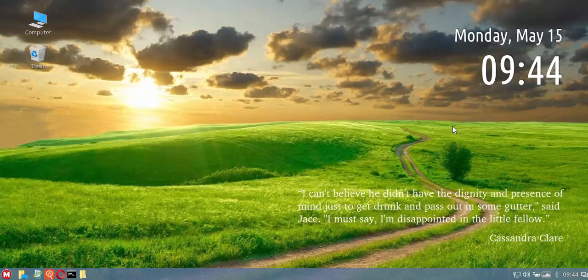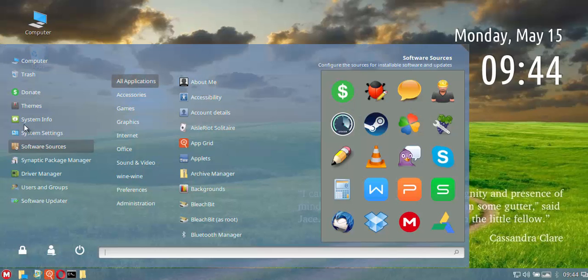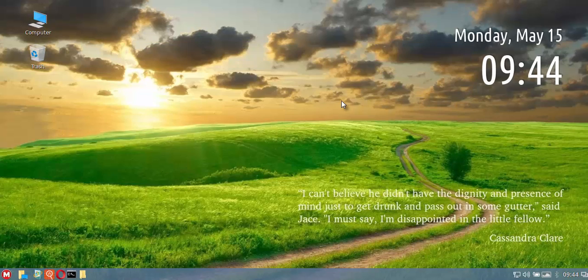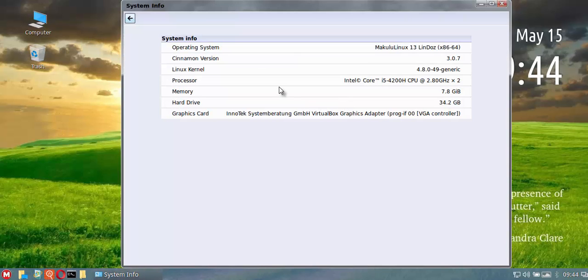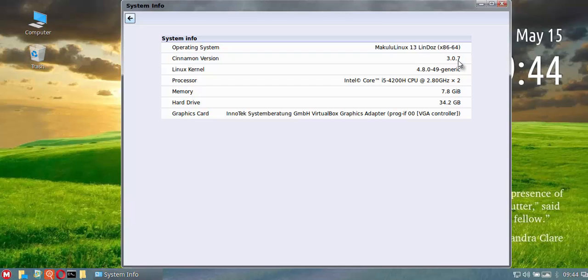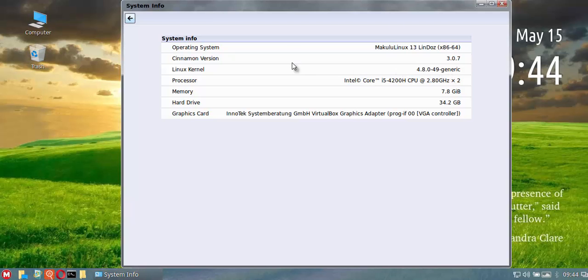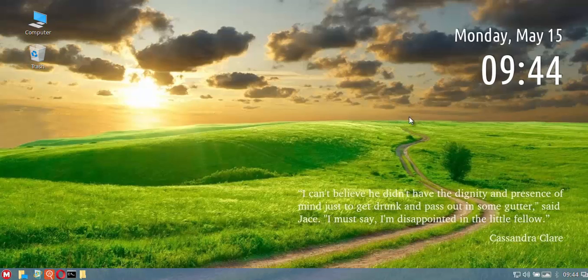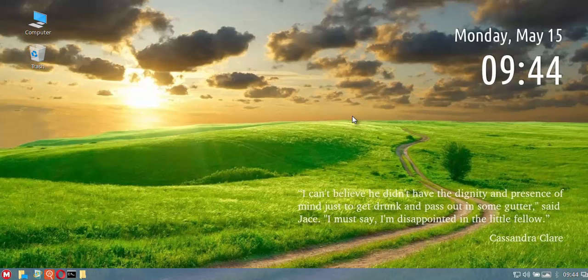One of the first things I want to point out is the fact that we've upgraded Cinnamon, which is used for Lindos, from 2.88 I think it was to 3.07. The kernel's been updated to 4.8, and it now comes in both 64-bit and 32-bit. Previously it was only 64-bit.